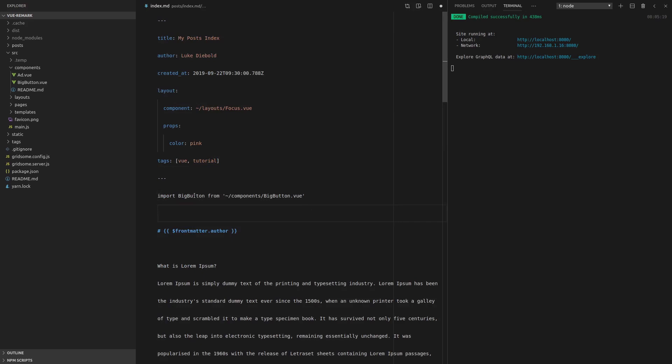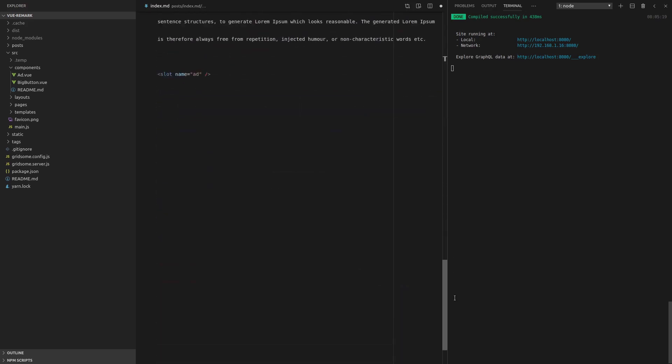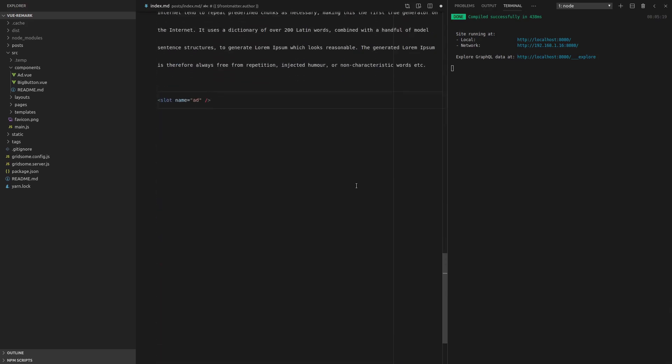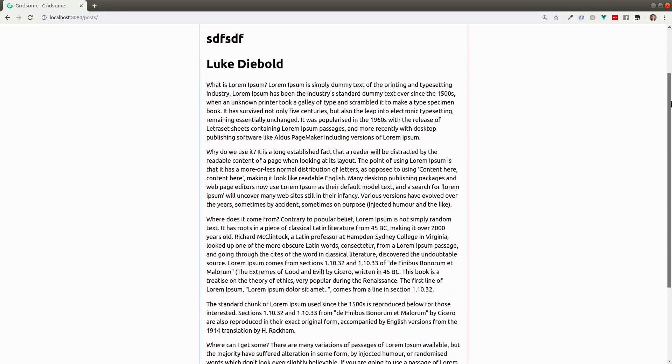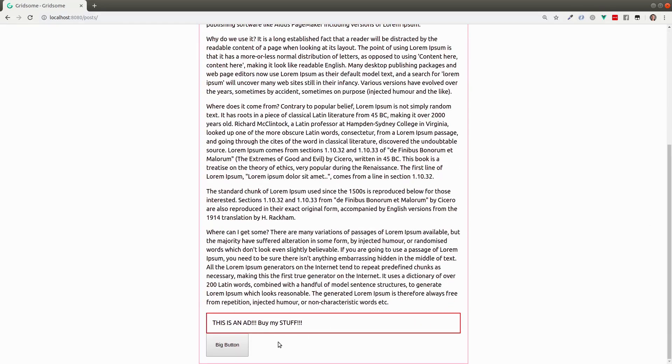Alright, awesome. So let's see if we can actually use this button. So maybe it's like a call to action sitting at the bottom of our page. So we'll just say big button, whack it in there, and let's see if that works. There we go. We have a big button.